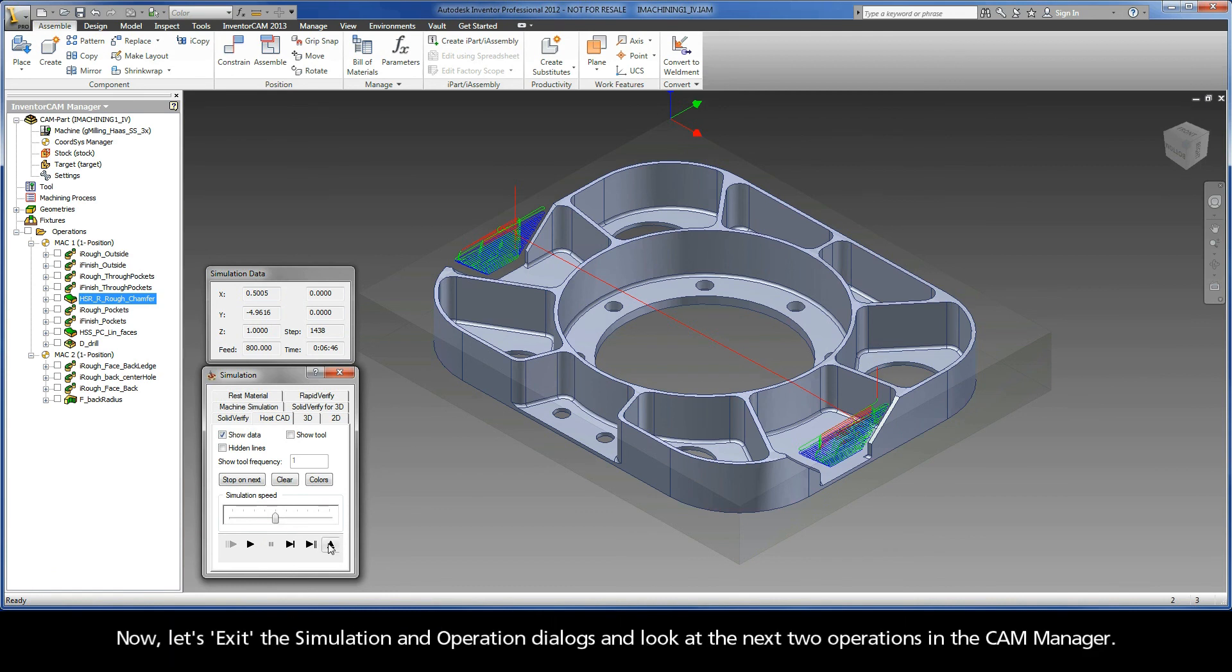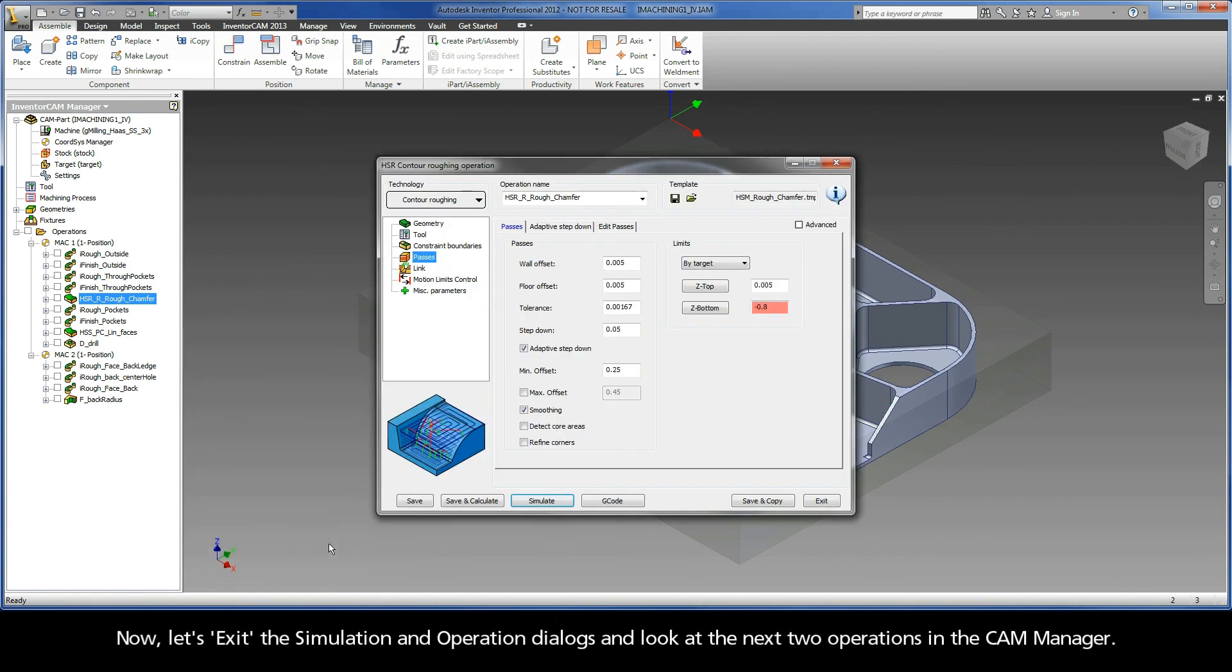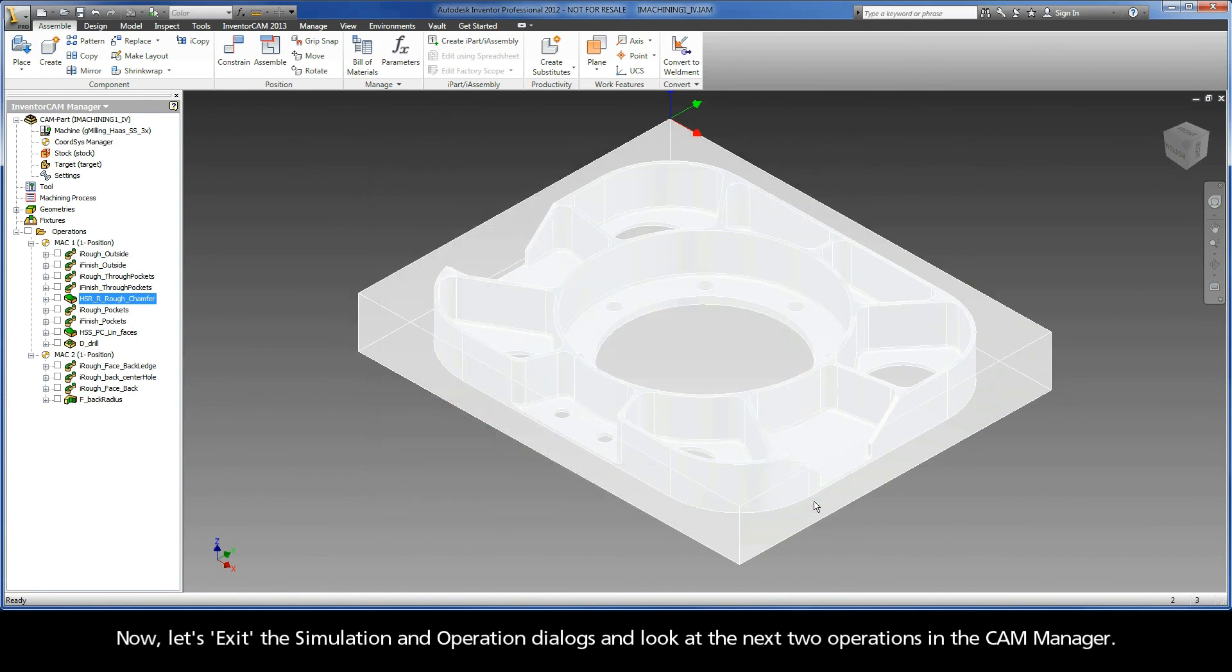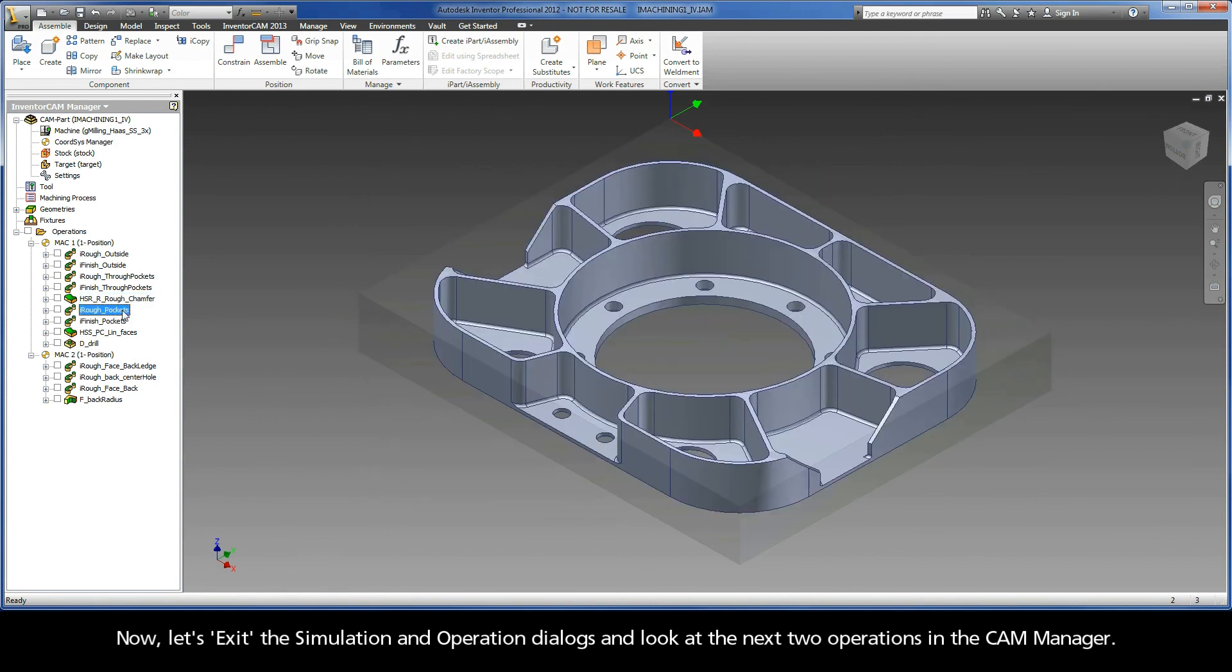Now, let's exit the simulation and operation dialogs and look at the next two operations in the CAM manager.